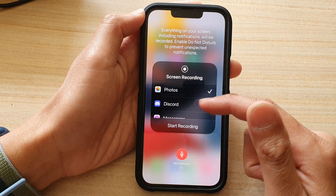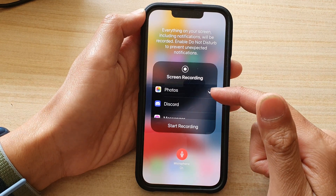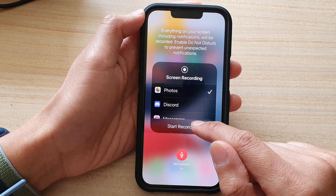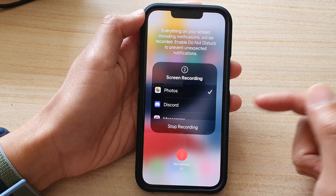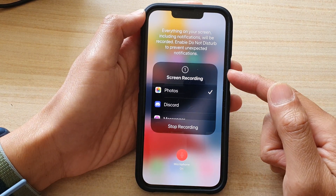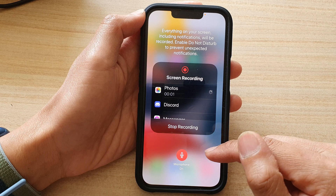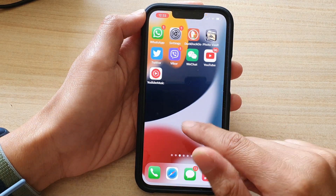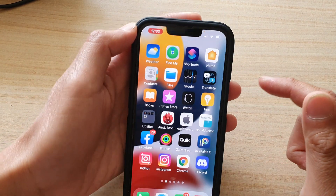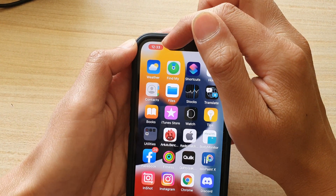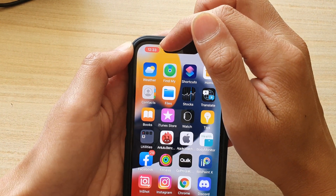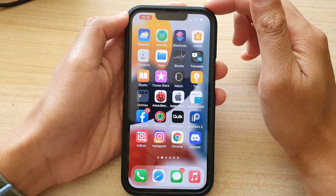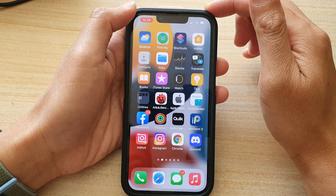If you want to record to the Photos library, tap on Start Recording and it will count down from three to one and begin recording. When it is in record mode, you can see the clock turns red at the top.